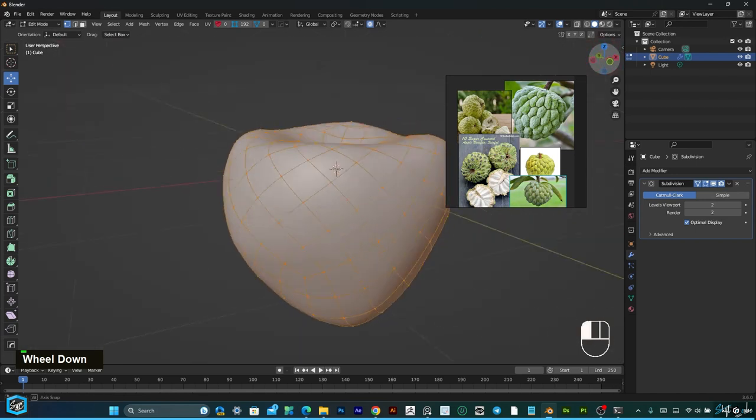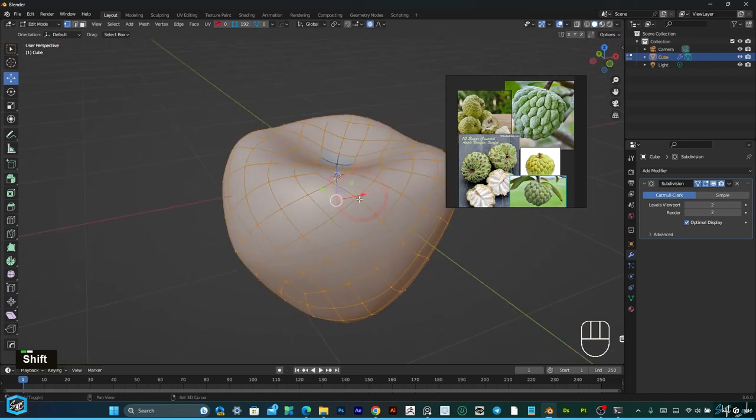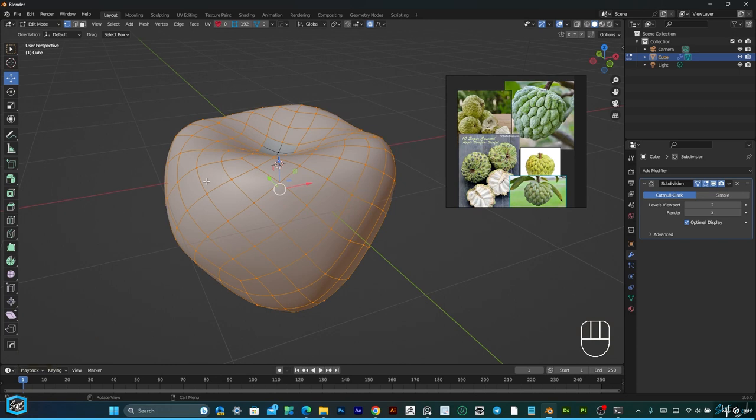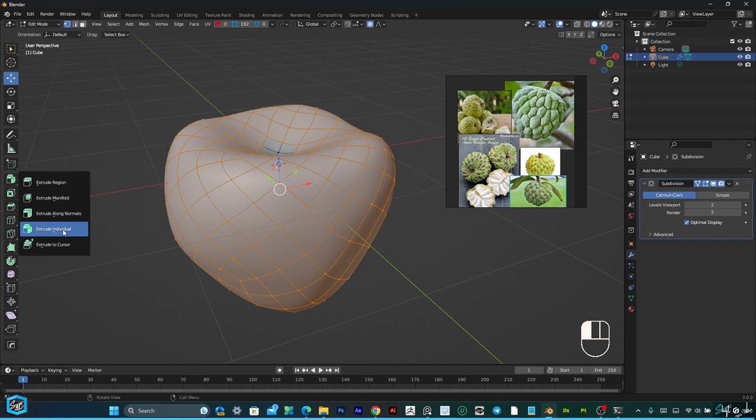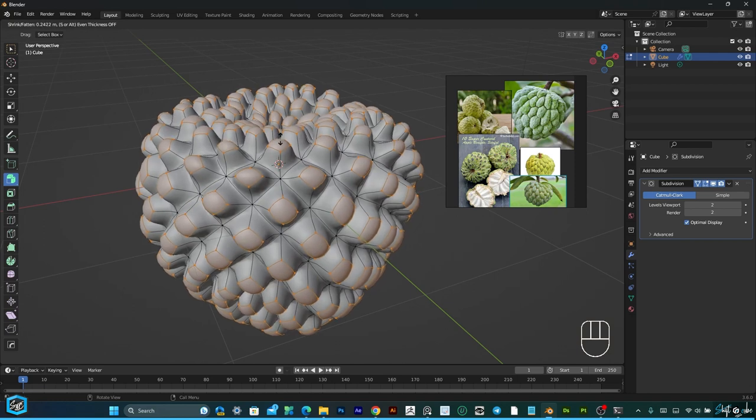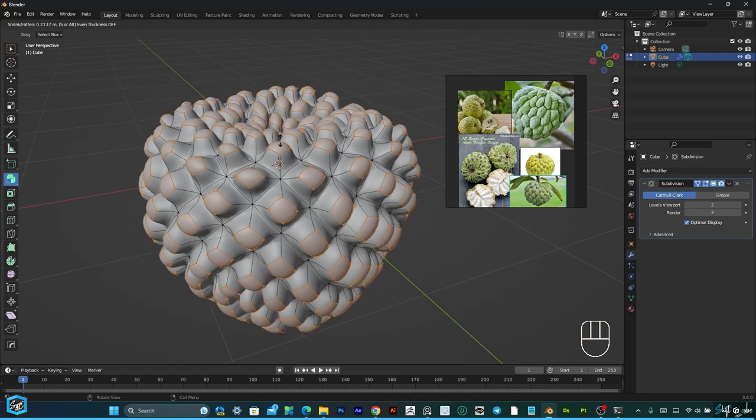After that, press E to extrude, but the extrude option is extrude individual. Just move it like this.